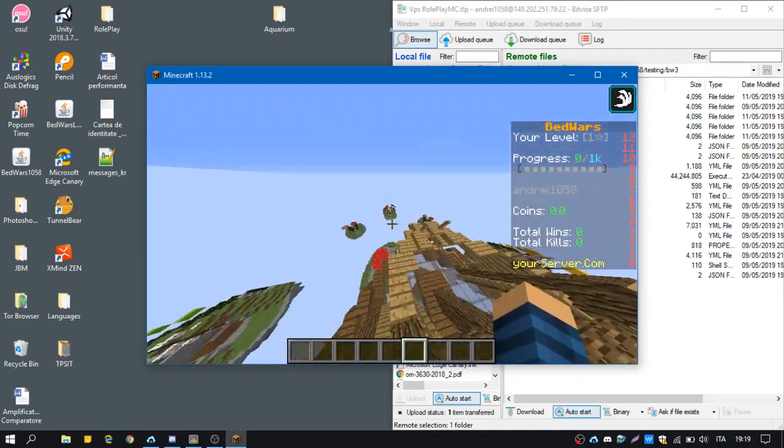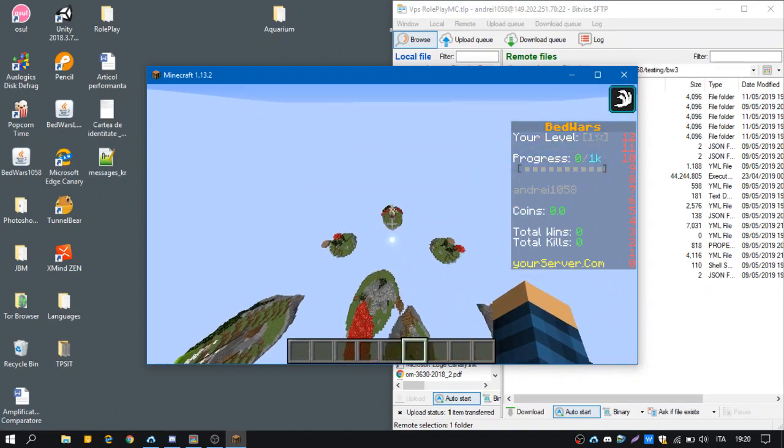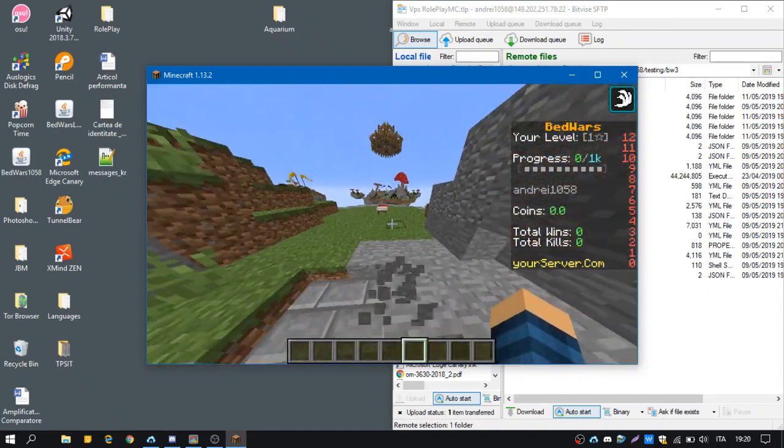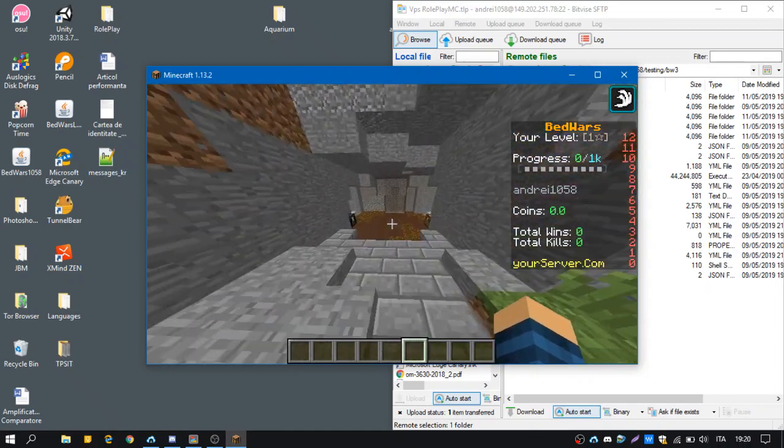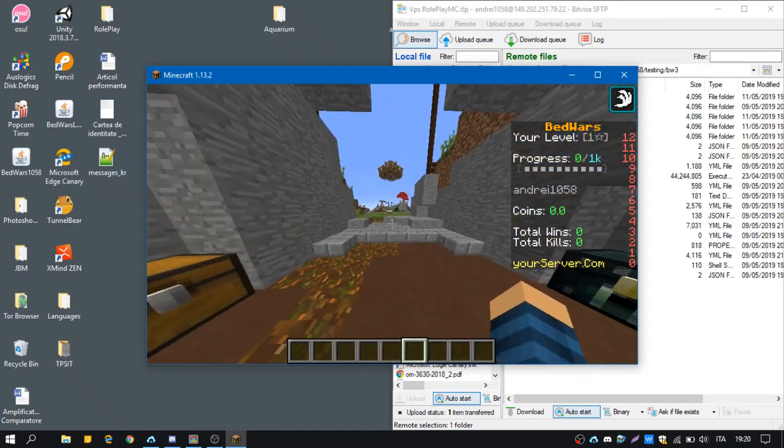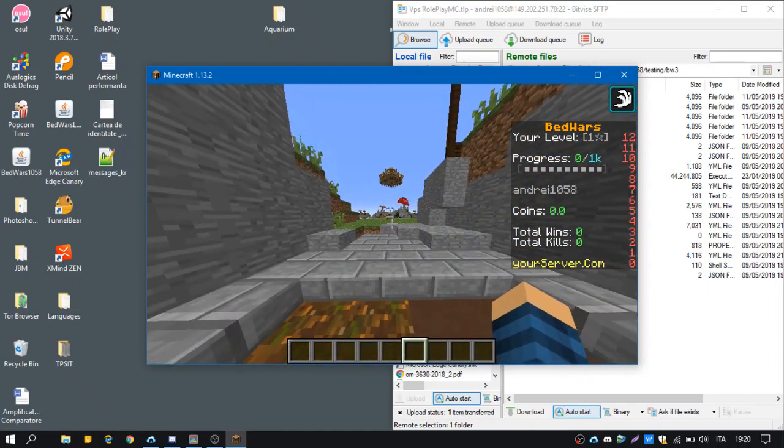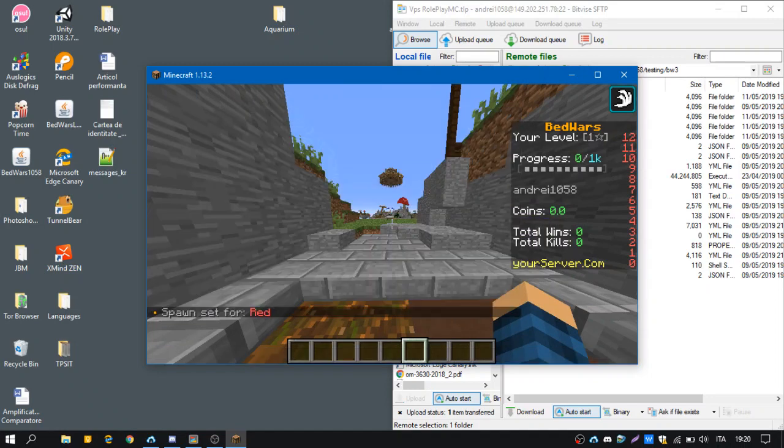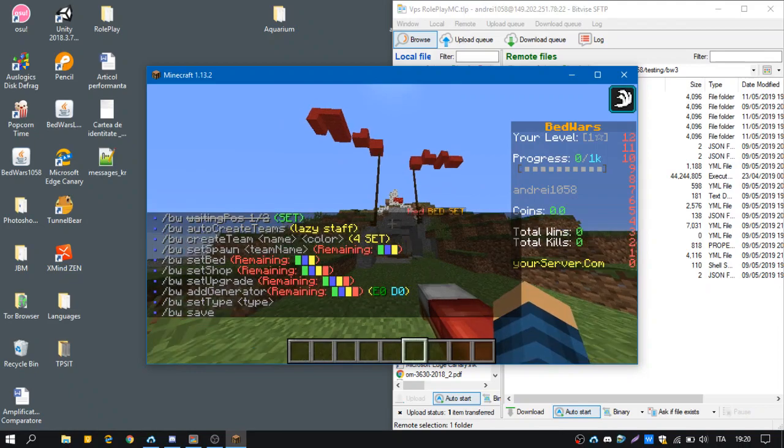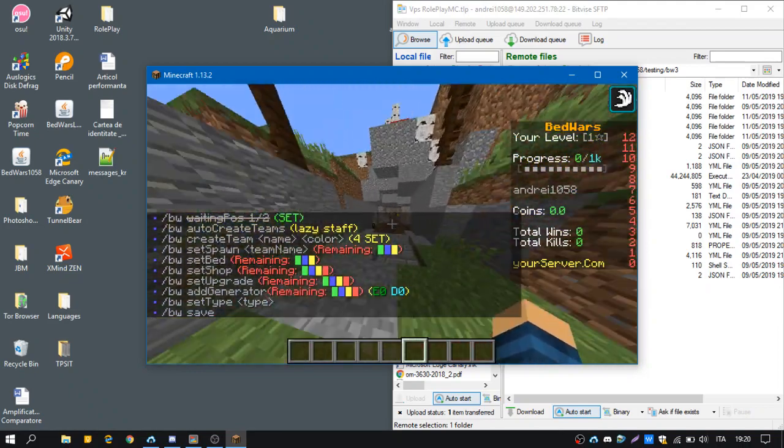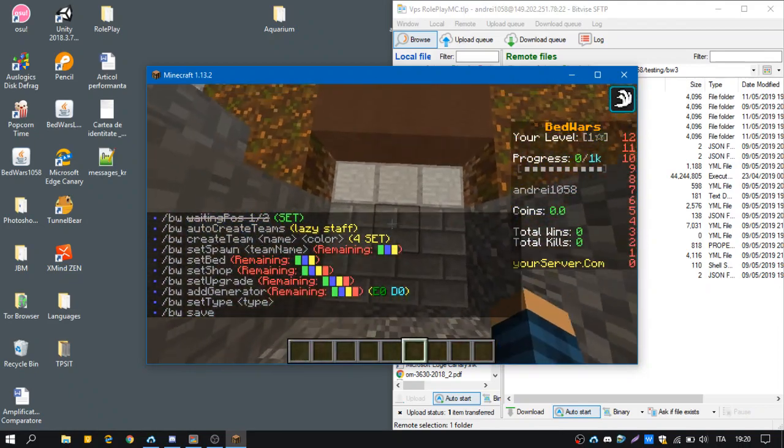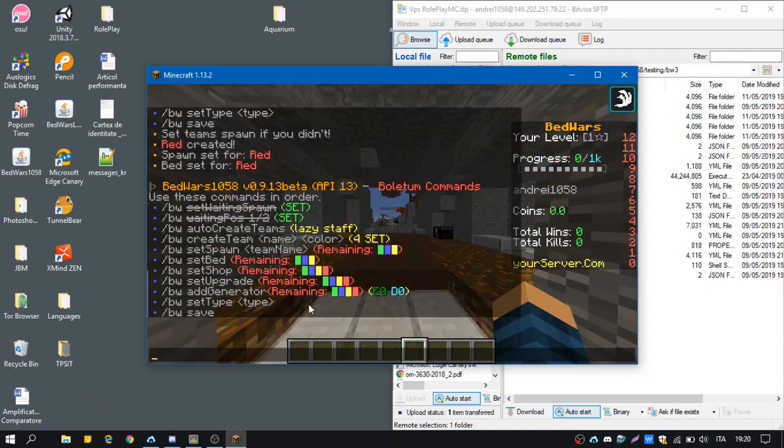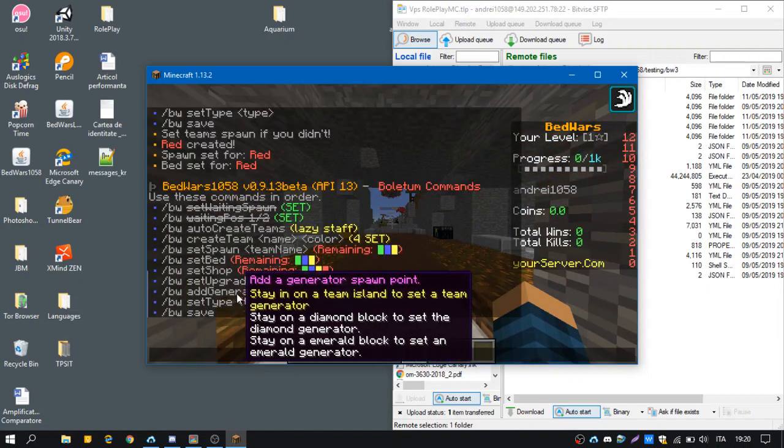So we set up the lobby. Now we're going on each island to set the things like the spawn for the players. I'm going to set the player spawn point here. So set spawn red. I think it was red. It will set the bed automatically.